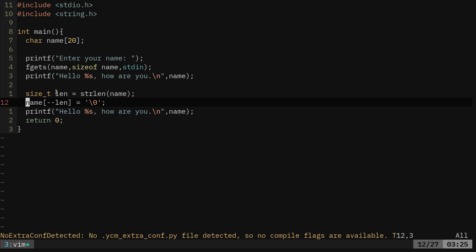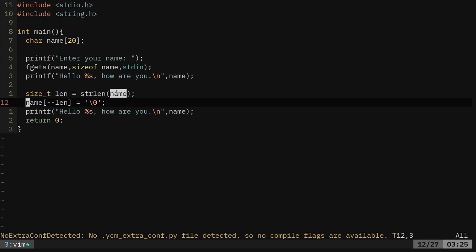Then we're saying here get the length. We're creating a variable called length using a string function, string length function from the string header, and we're saying look at the name. How long is name? That's what we're putting in length here, and then we're saying minus minus length.